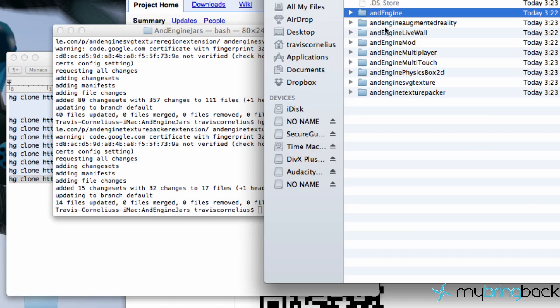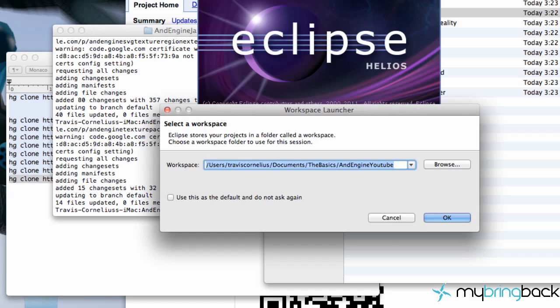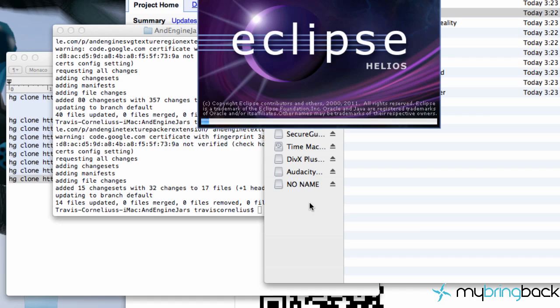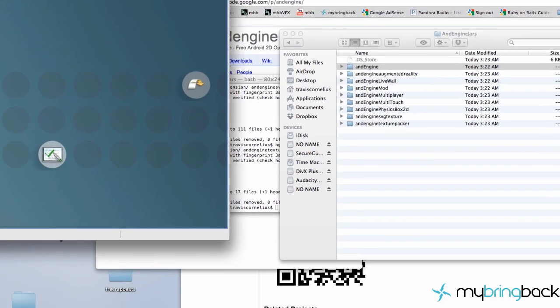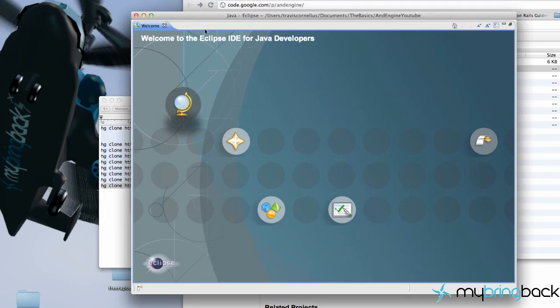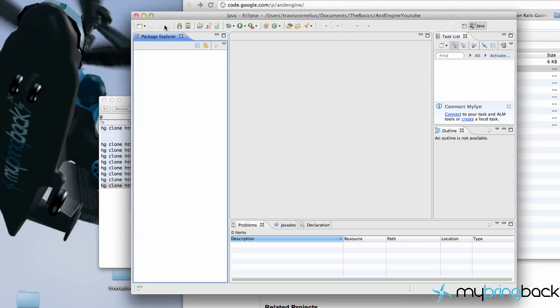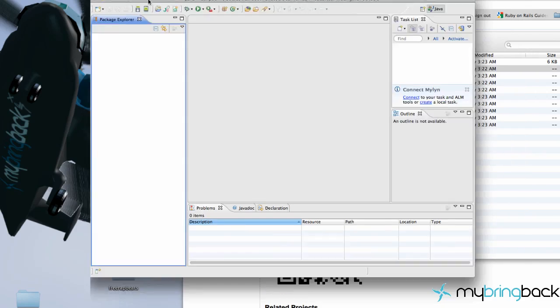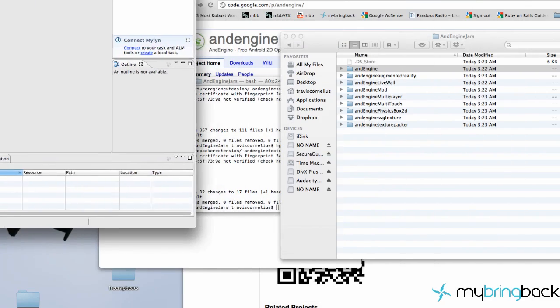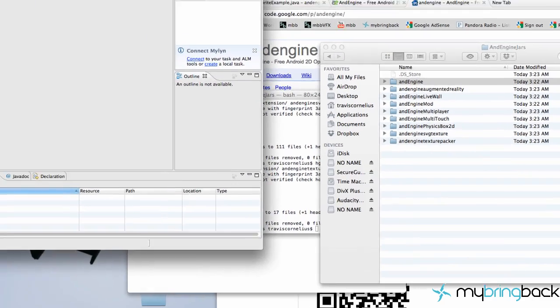So we've pretty much downloaded everything. Now what we're going to do is open up Eclipse. I'm going to create a new workspace for this tutorial series, and then we're just going to close the welcome screen and make sure that we have our SDK linked.